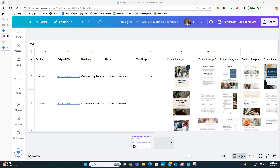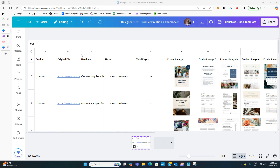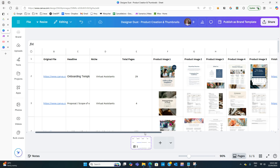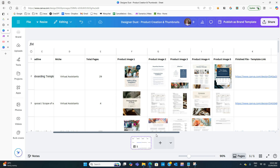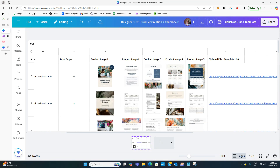I've created my own little product plan, but it's actually just for mock-ups. I've got my product code, a link to my original file in case I need it, a headline for the title on my mock-up, the niche because my mock-up shows who it's for underneath the title, total pages showing the number of pages included, and five product images — I don't share more than five to prevent copying. Then I have my finished file template link.